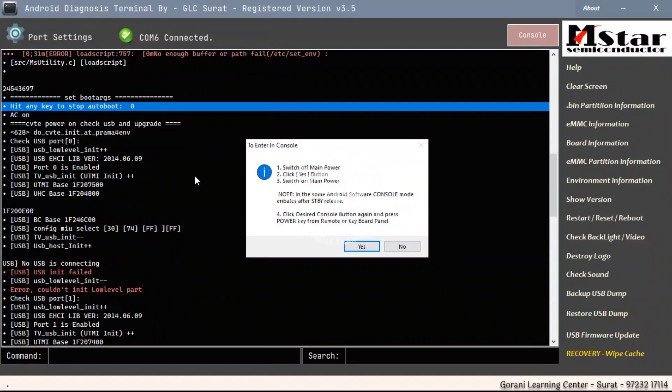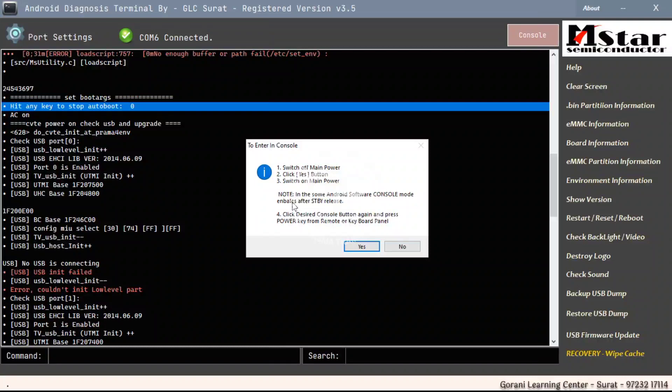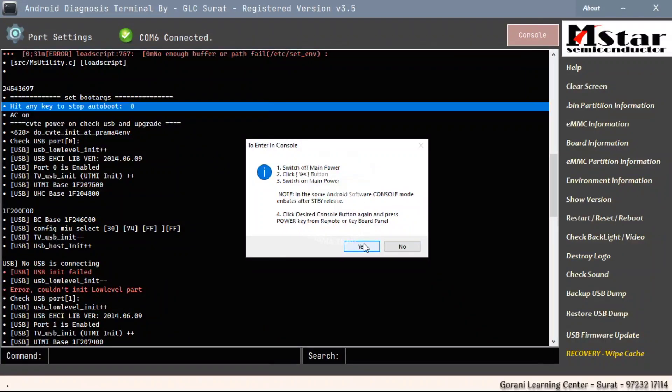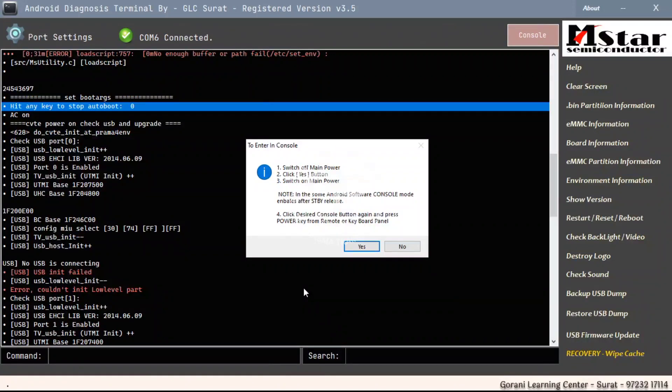In some cases or some boards, the console enter mode is activated after standby release. So perform step once again, press the console button yes and standby release.